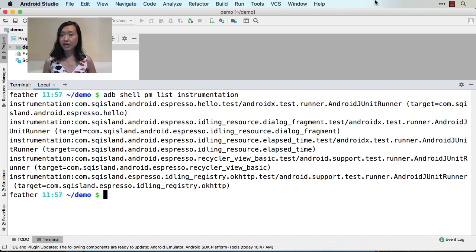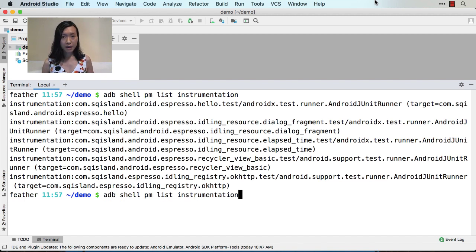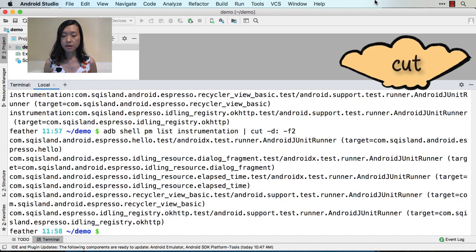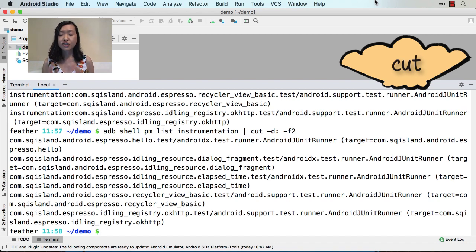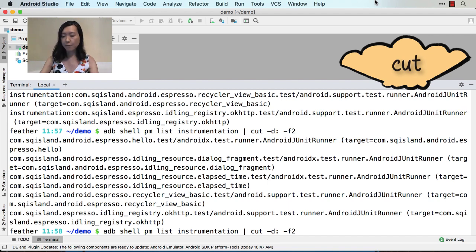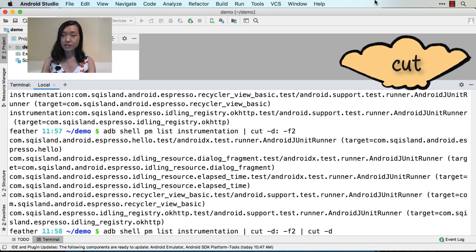I will take multiple steps to extract the package name. First, I'll run the same command and pipe it into cut. I'll be using the colon as the delimiter — so dash D colon. Then I'd like to take the second field, so dash F2. Now I got rid of the first part, which is 'instrumentation:'. Next, I'd like to get just the part in front of slash. Again we can use cut — this time the delimiter is slash, so dash D slash, and then dash F1. Now we have the package names.